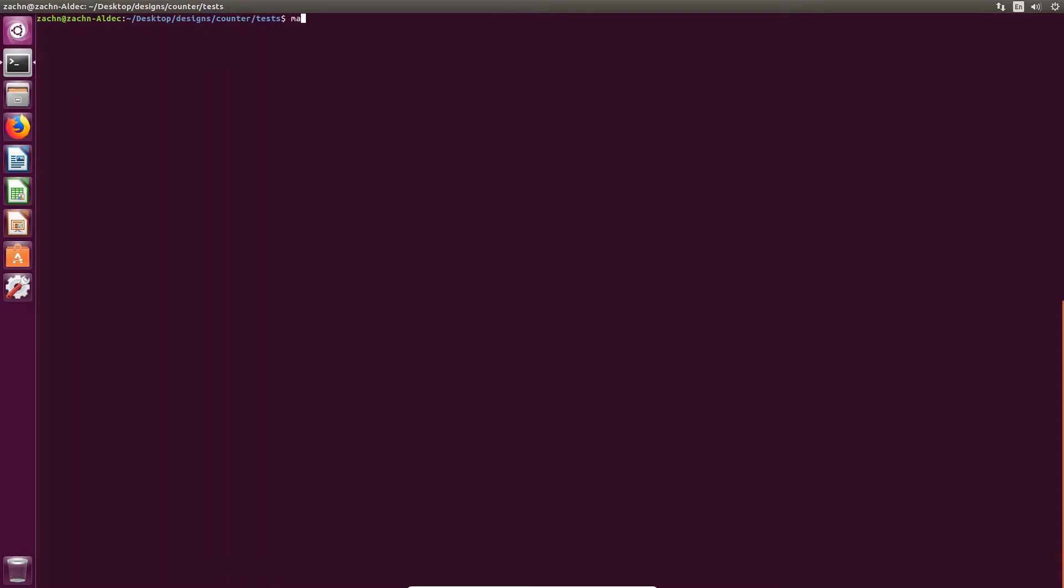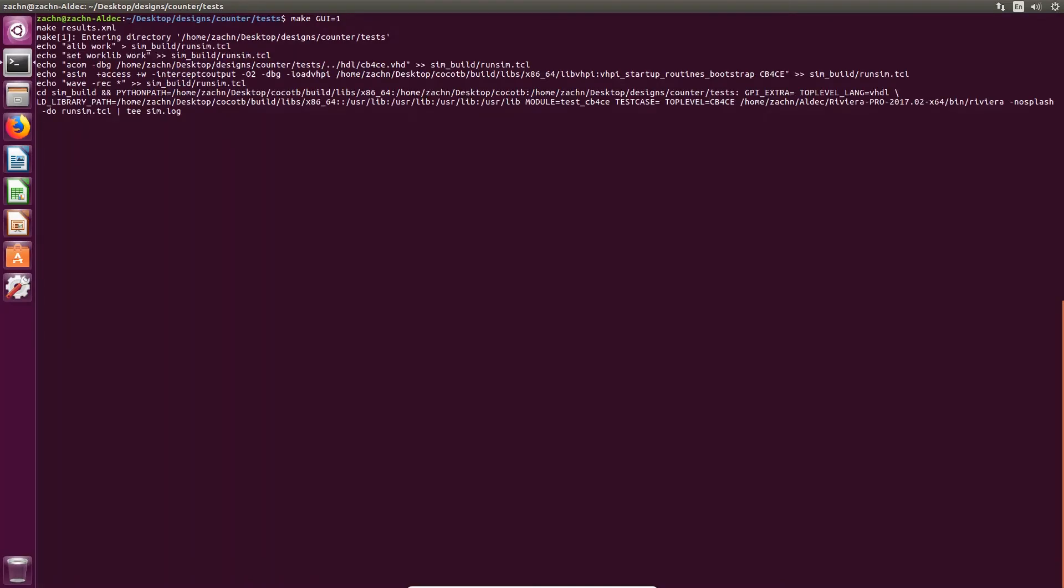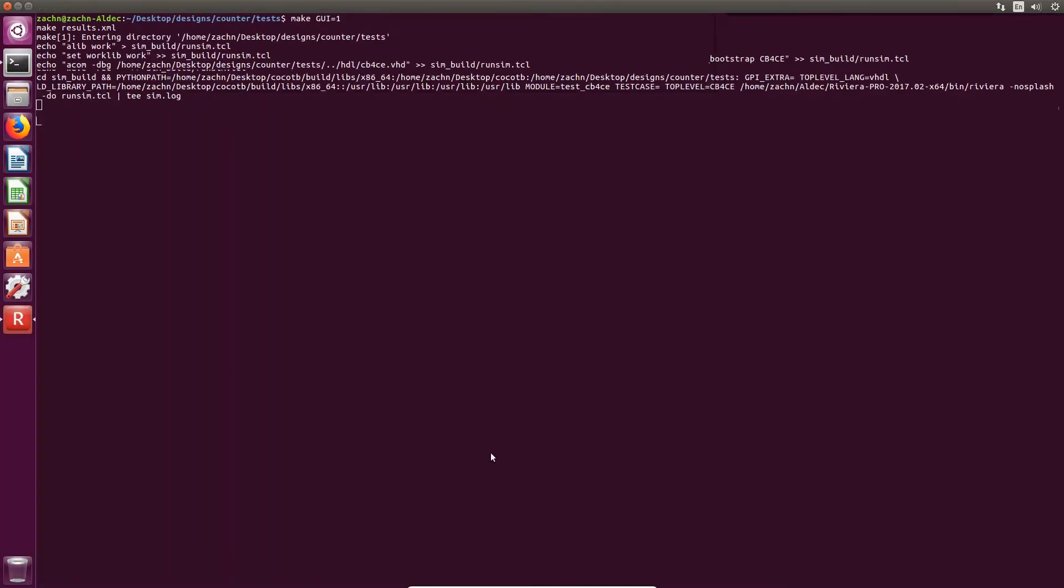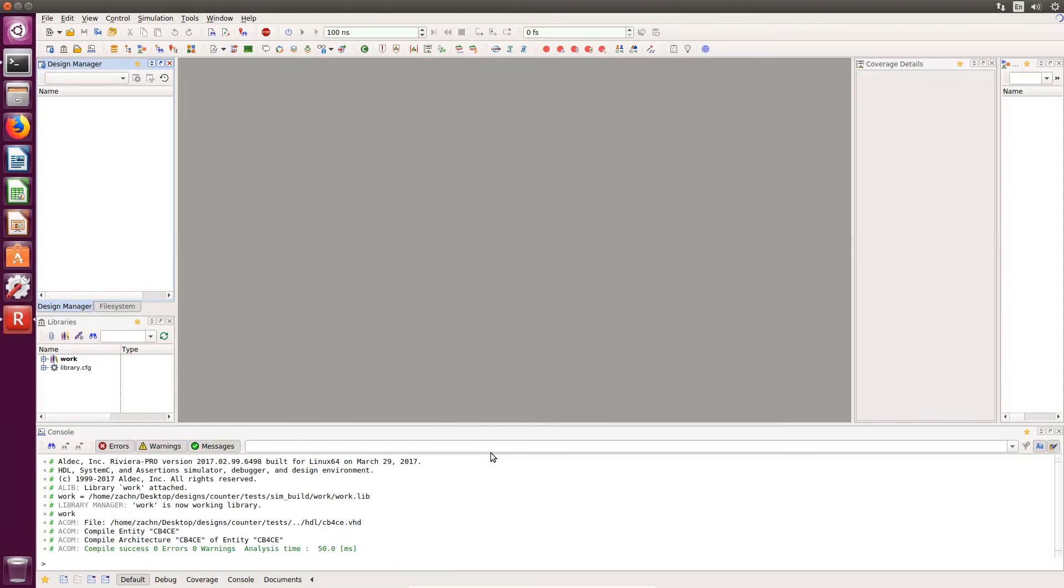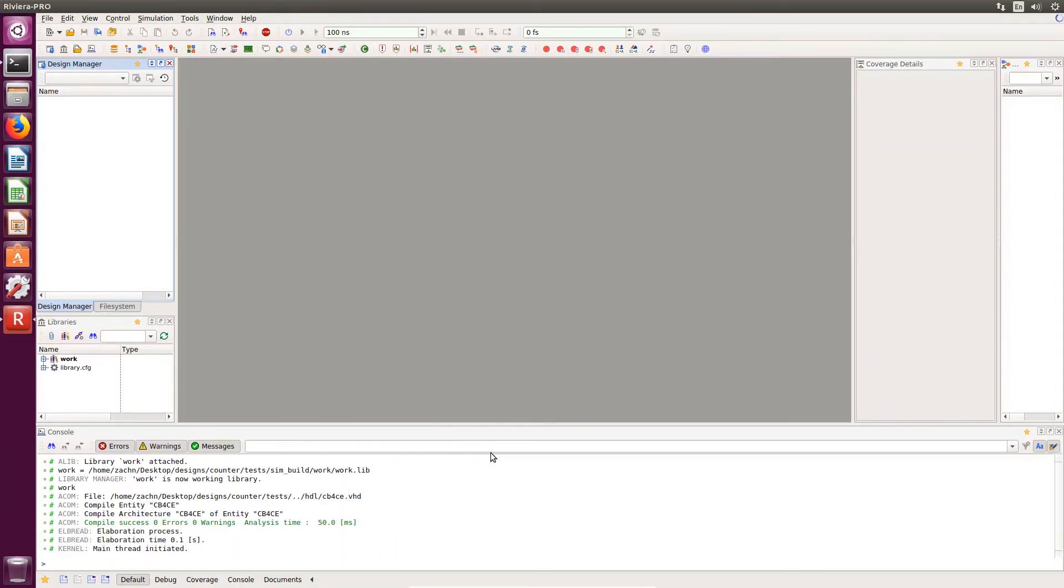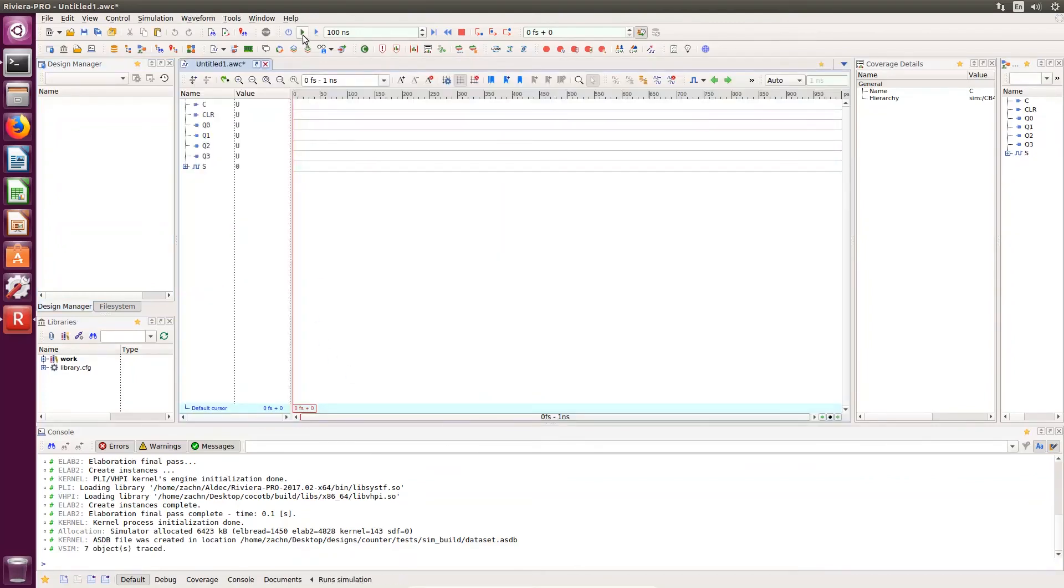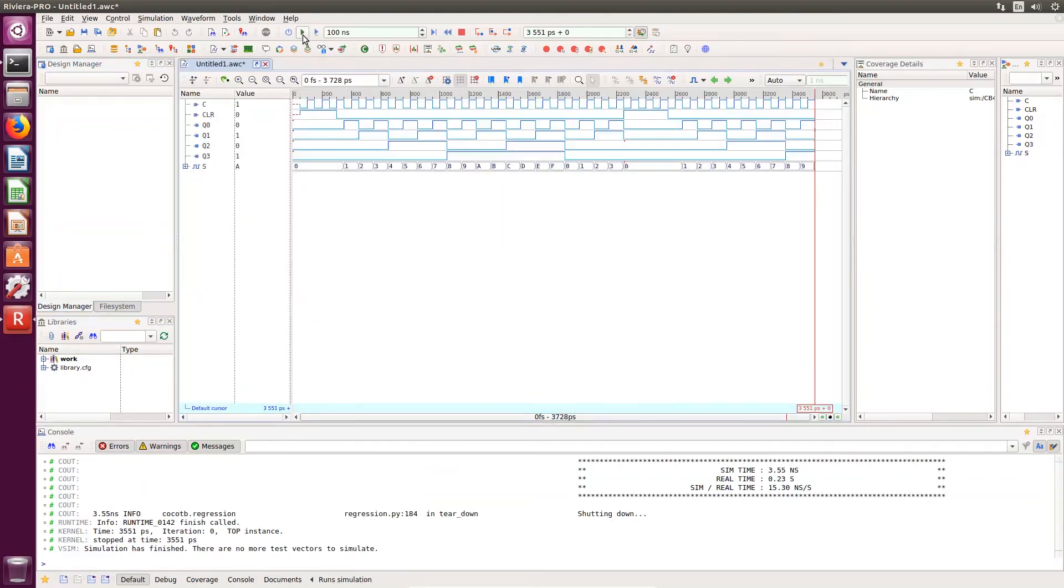If we wanted to run this test in the Riviera Pro GUI, we can use the make command again with GUI equals one to open Riviera Pro and show the simulation using waveforms. Once it opens, you can use run all to run the simulations and have a visual representation of the tests as well.